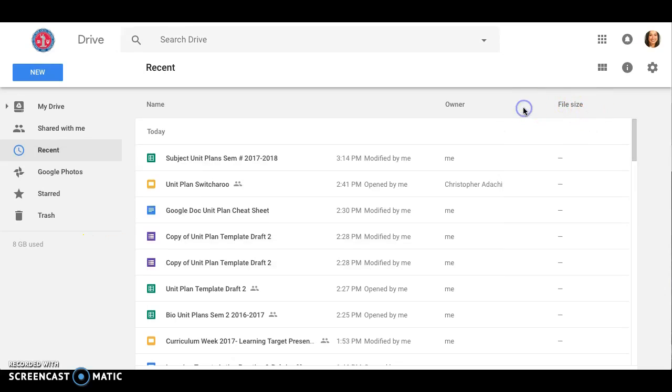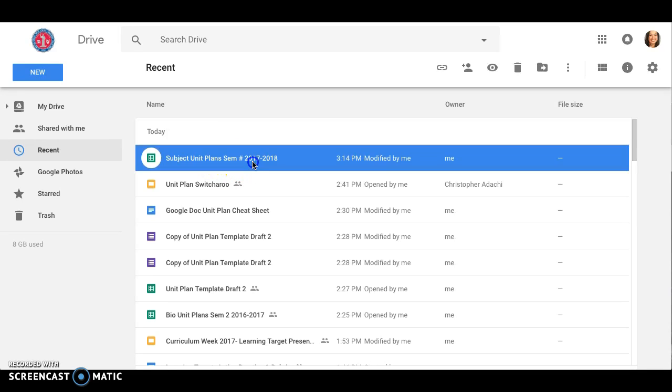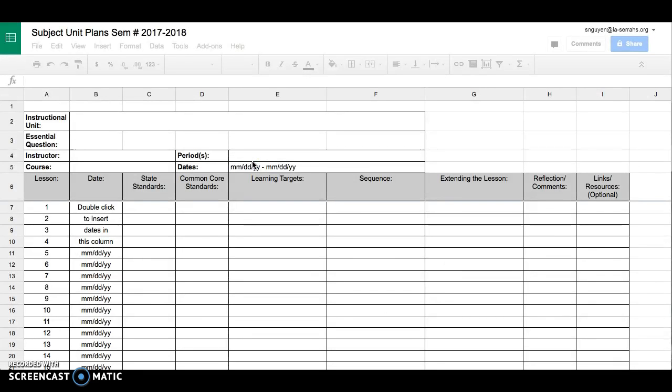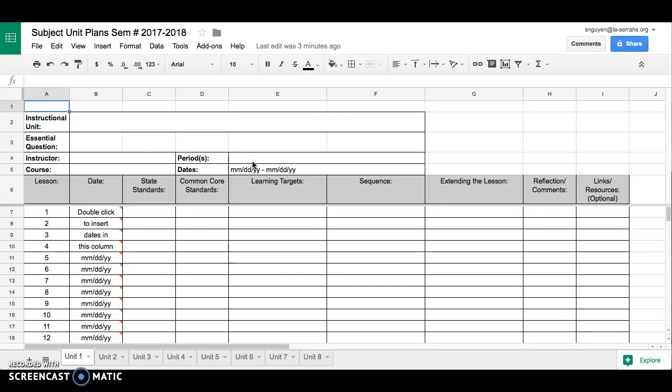I'm going to go back now. I'm on the Recent. The generic name for the unit plan template is subject unit plans semester pound sign and then 2017 to 2018. I'm going to click on that and we'll see that the template is already ready for me.